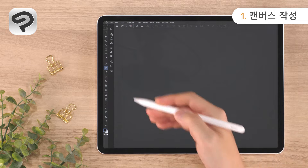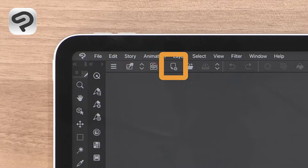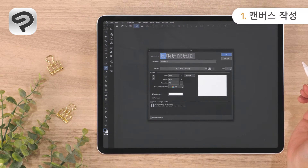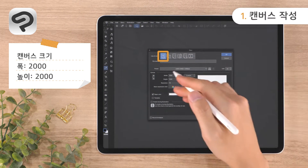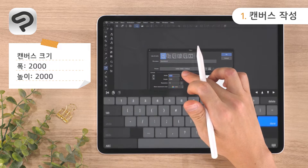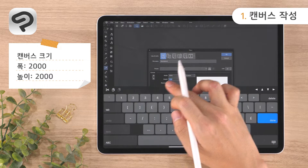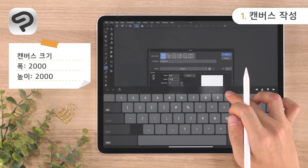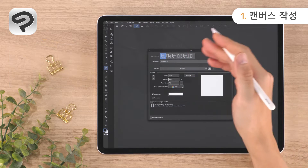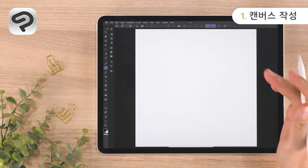First, let's create a canvas to draw on. Tap New from the command bar. Then set the Use of Work to Illustration and enter 2000 for both the width and height. Now tap OK in the upper right corner to create a square canvas.